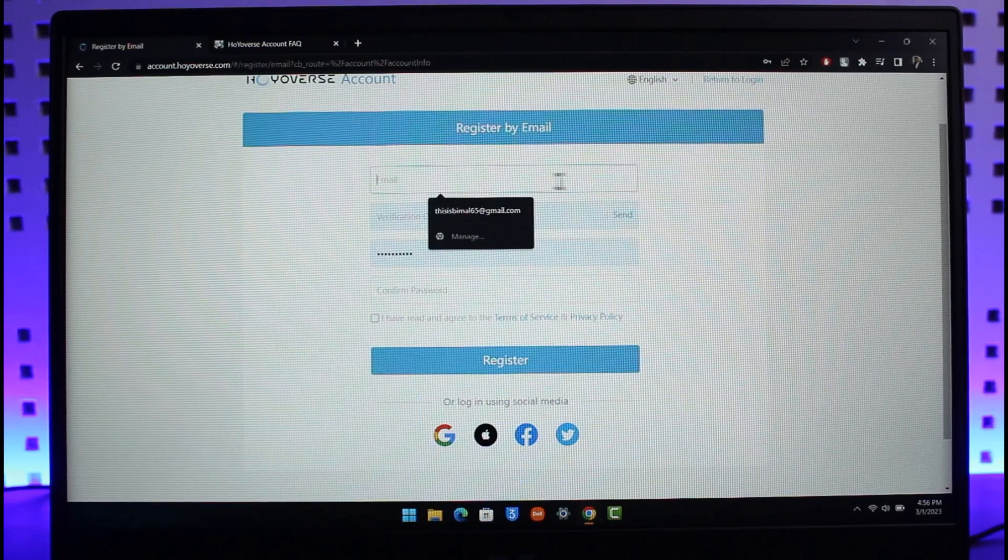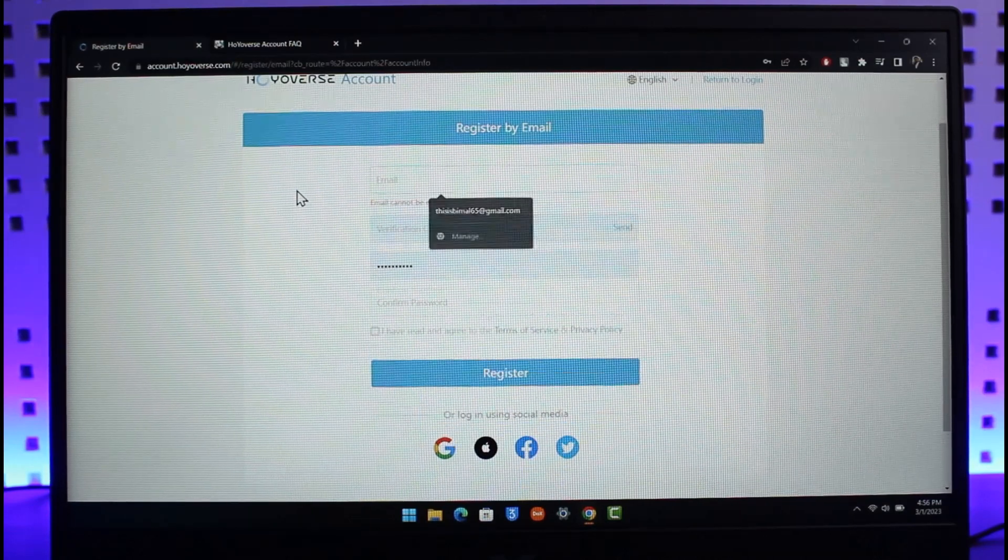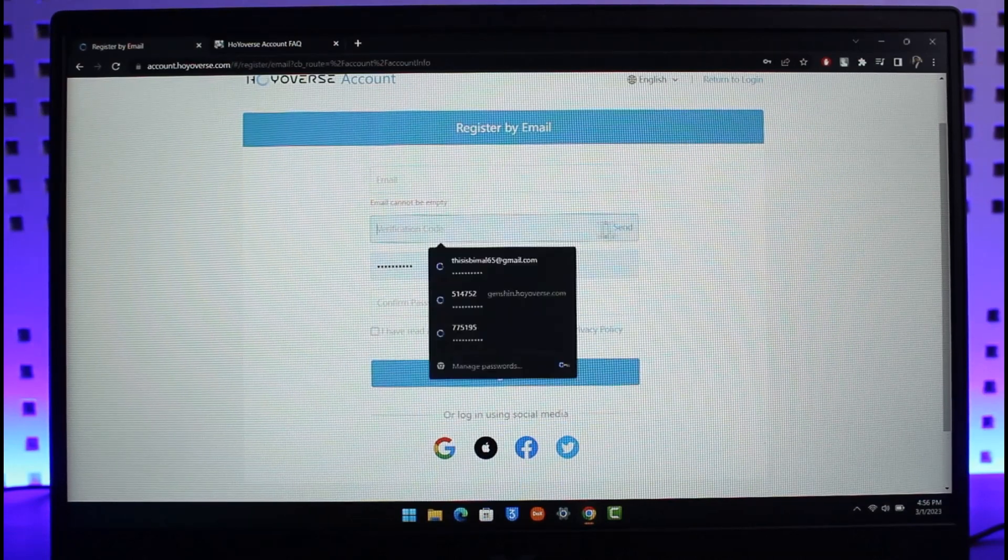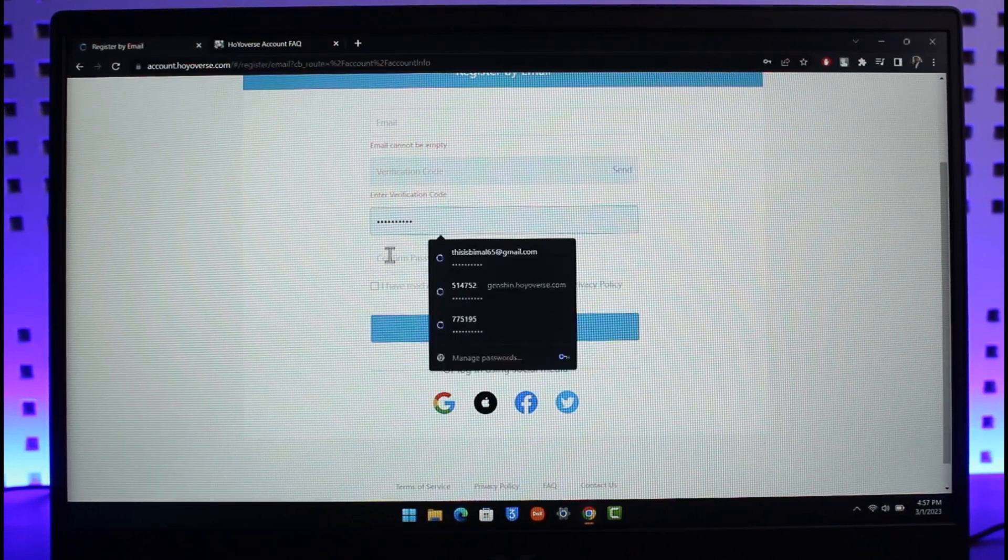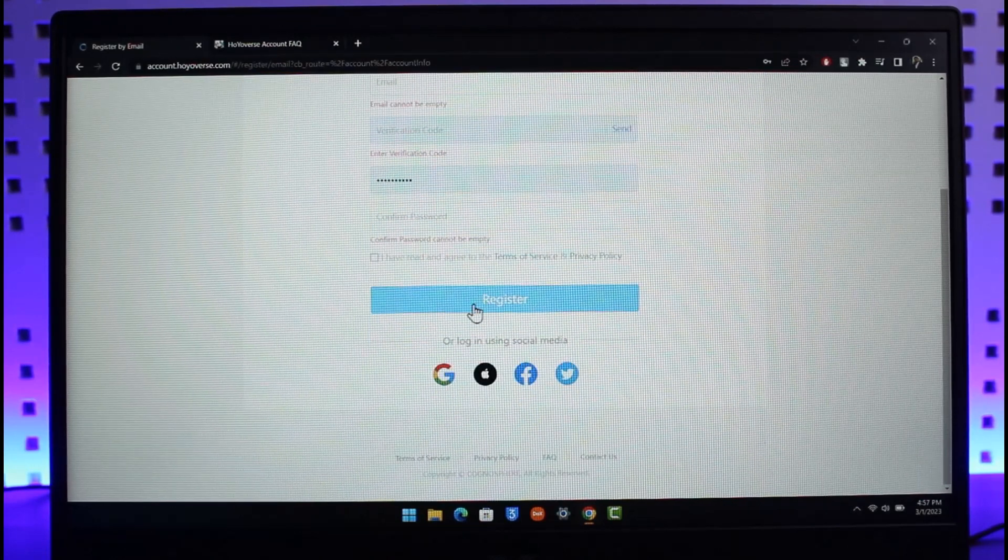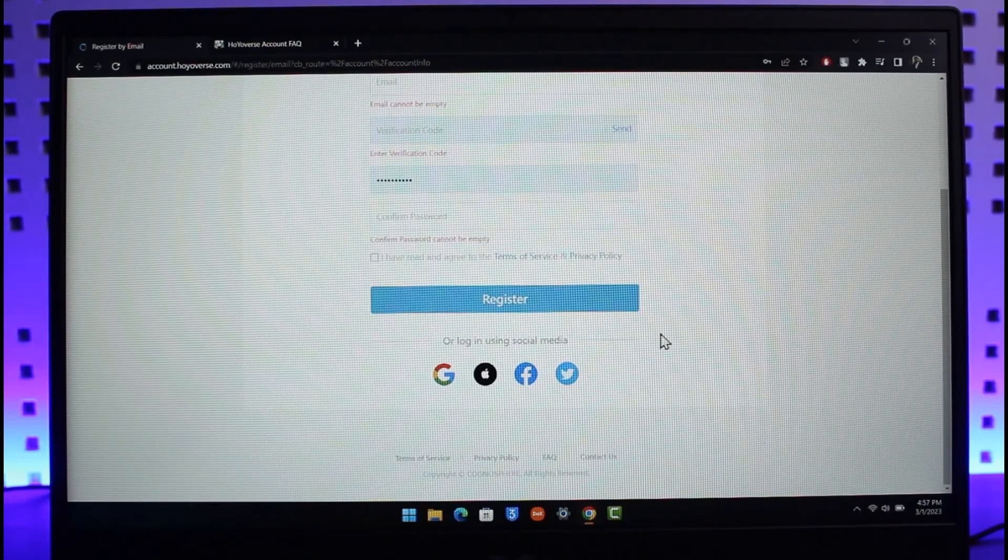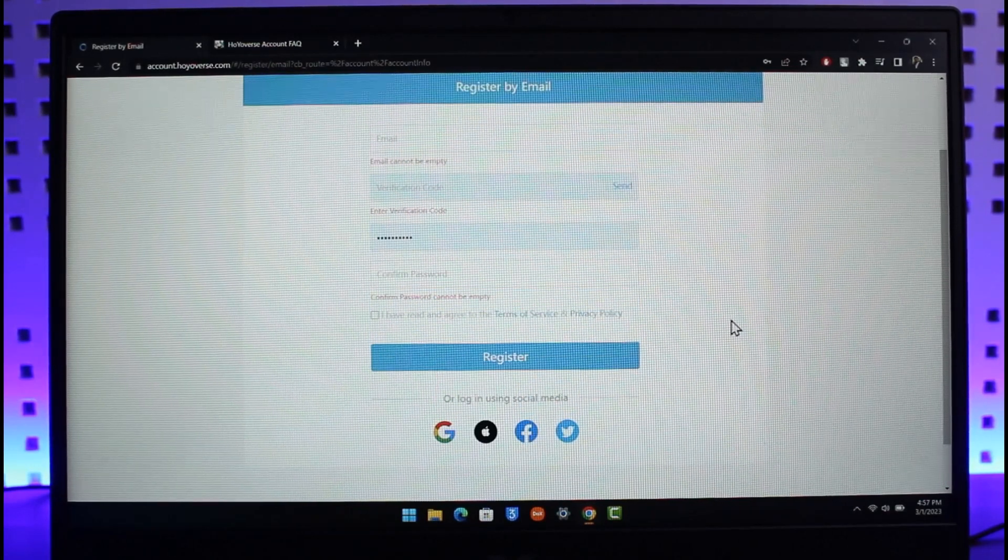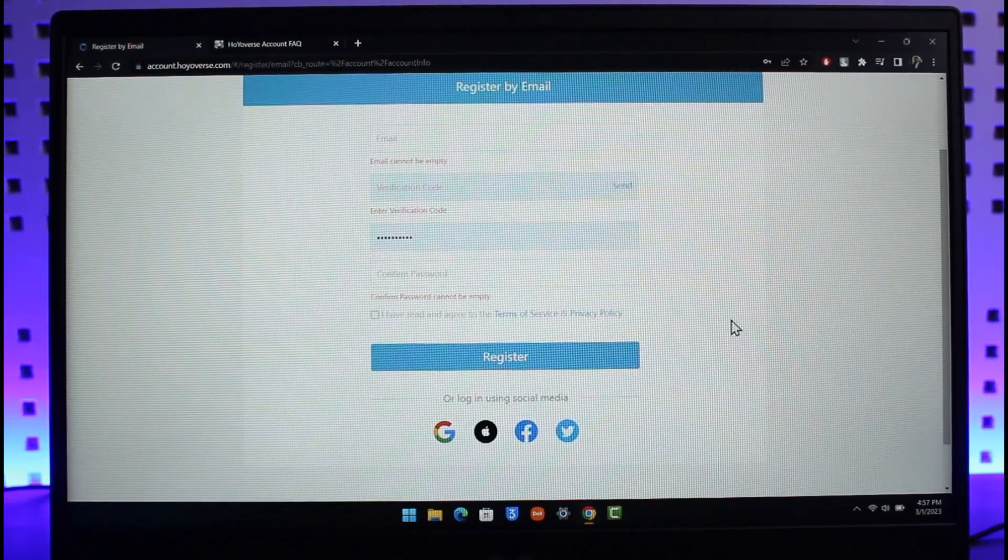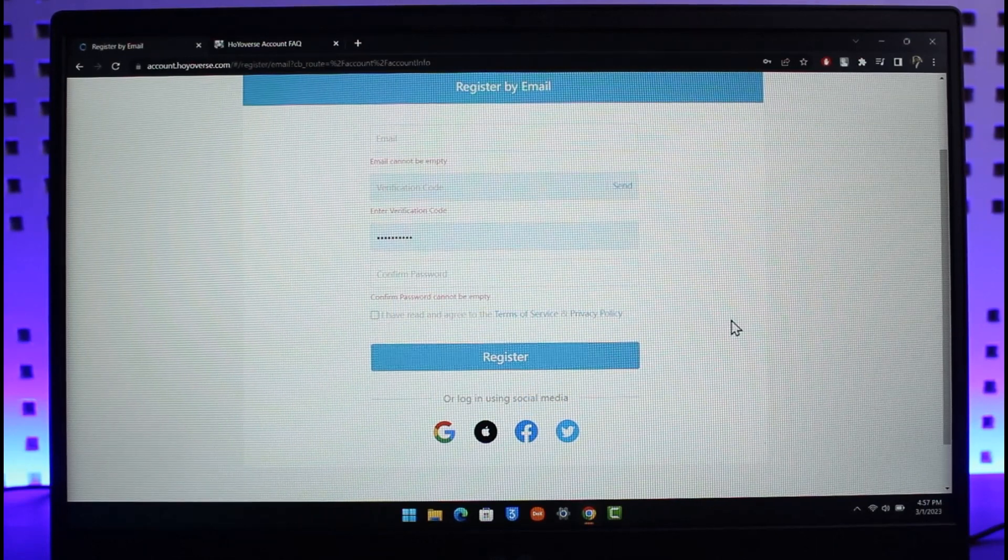Enter the email address, verify the code, enter the confirmation password, enter the confirmation password again, and click on the Register button. Once you've created your new HoYoverse account...